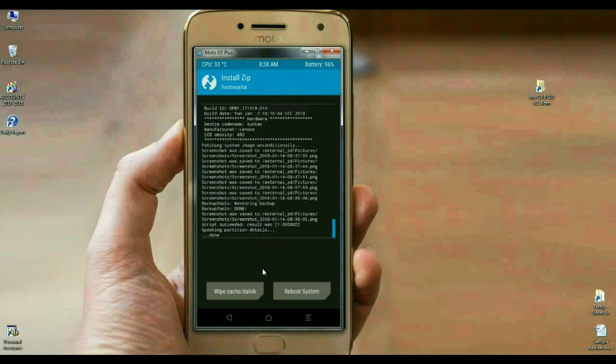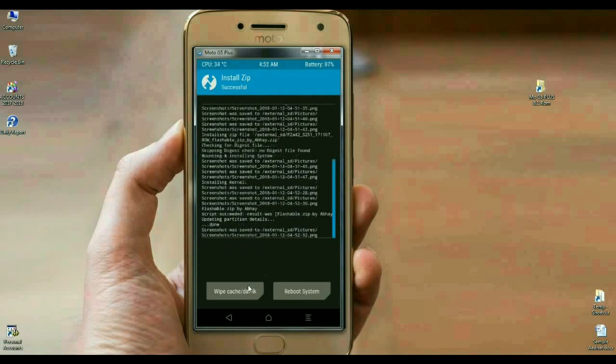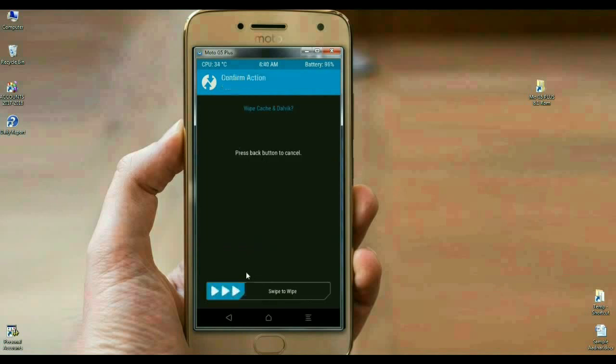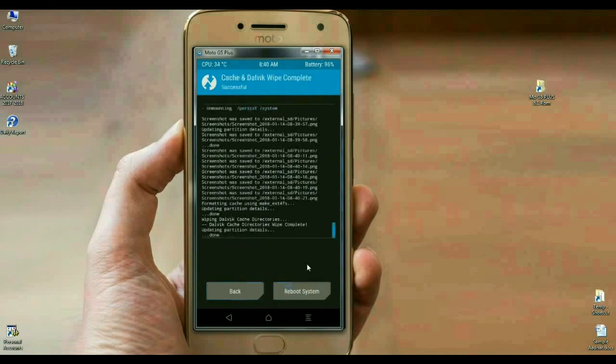Here we make the final step. We have to wipe our cache and Dalvik before we reboot our system successfully. Simply select wipe cache and Dalvik, swipe right to wipe. The data has been successfully wiped. Then press reboot system to boot your system successfully.